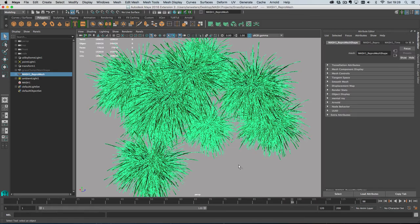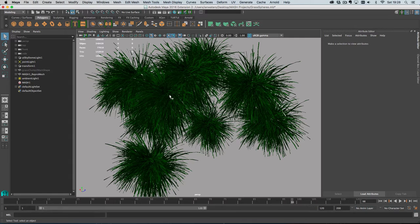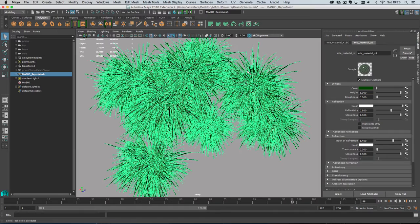So as you may have noticed, no Colour Per Vertex is being shown in the viewport, and that's because, if I show you the material here, this is a MIA Material X, which is a mental ray material. So Colour Per Vertex will only show up when you have one of the standard MIA shaders assigned to your MASH network.